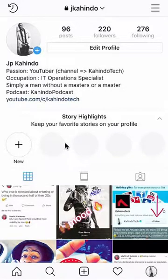Hello and welcome to Kahindo Tech. In this video, I will show you how to block comments that contain certain words on Instagram.